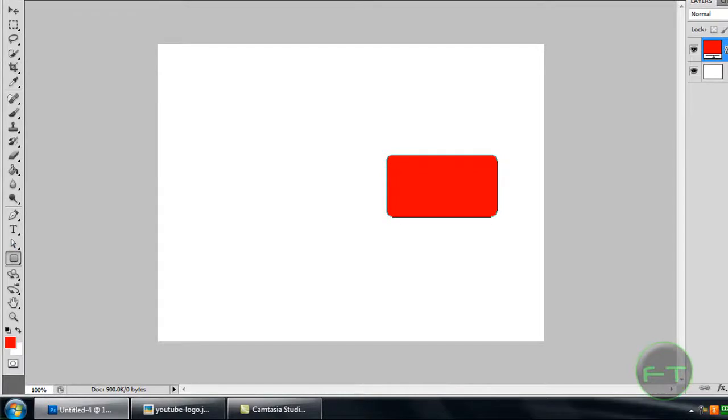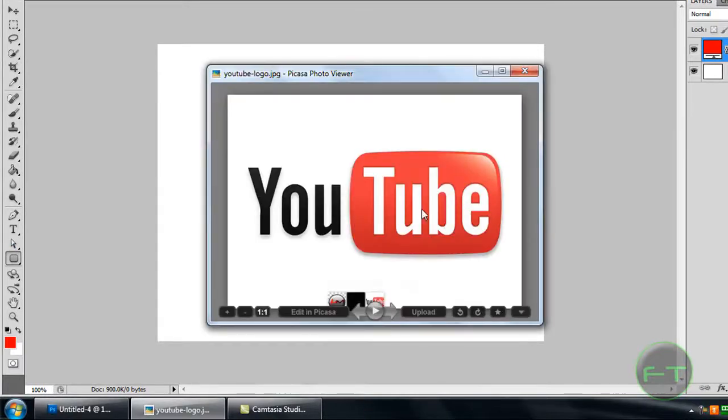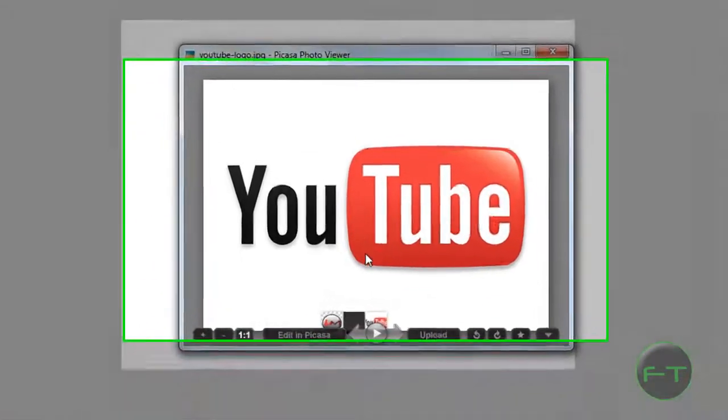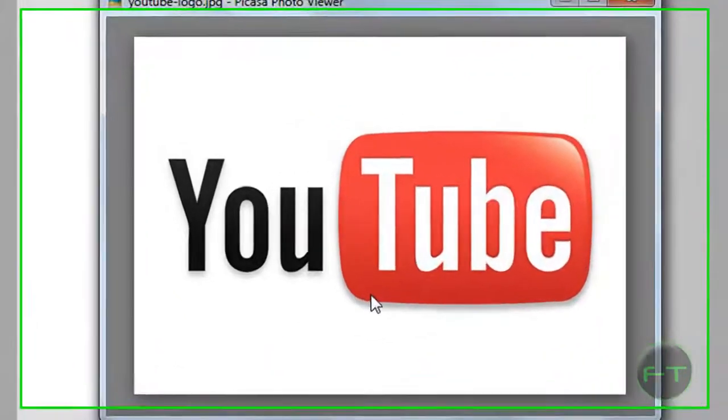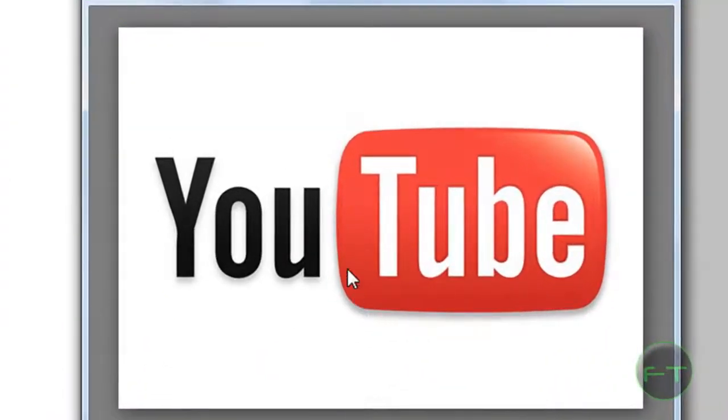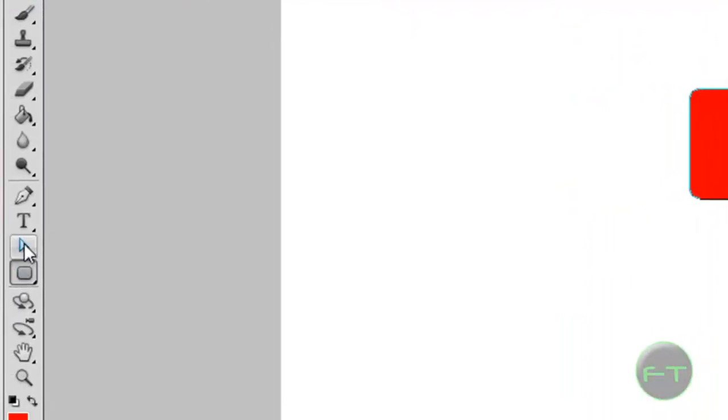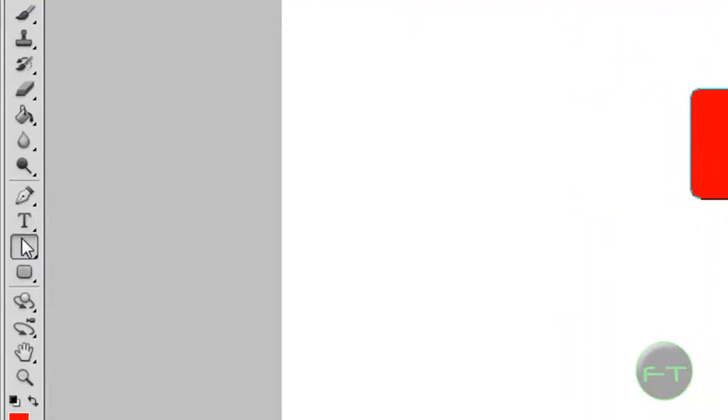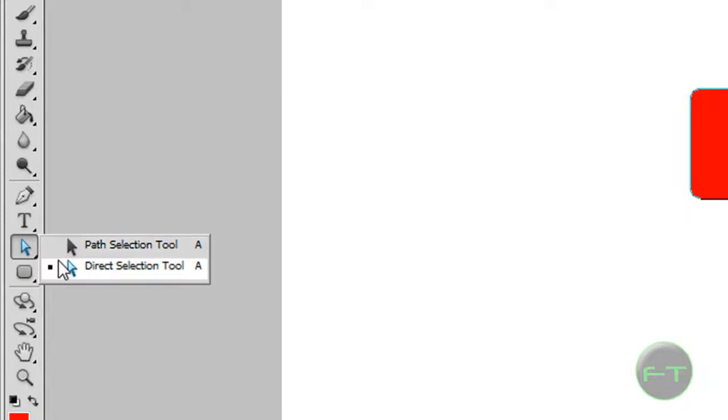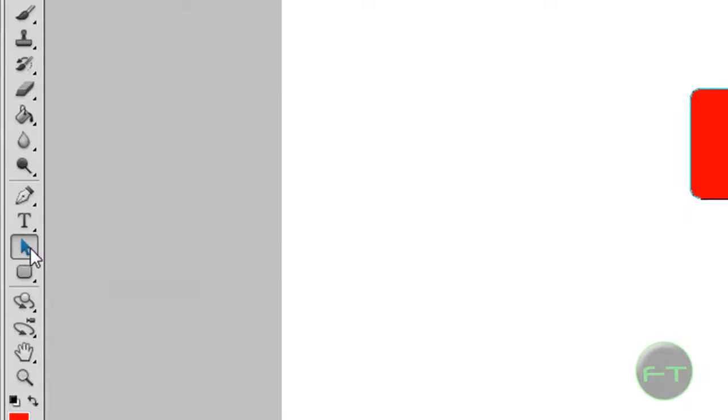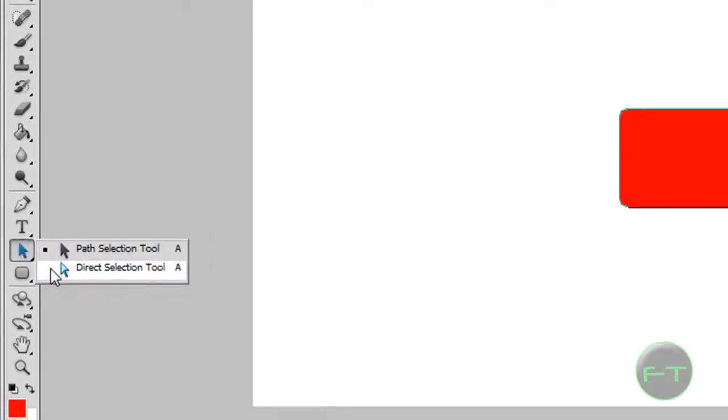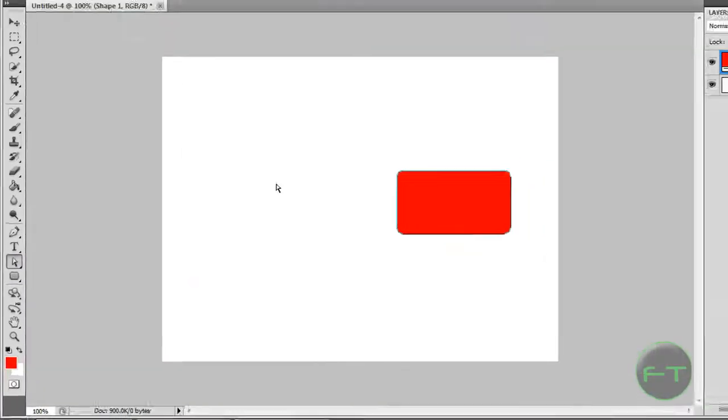Next, if you look at this picture, you will notice that it is more curved. So to do this, what you need to do is select the direct selection tool.